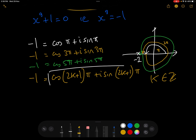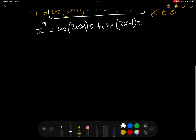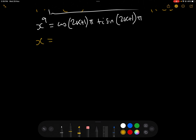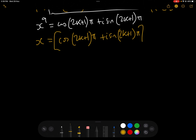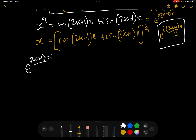Now that we have our general form for minus 1, we can say x^9 = cos((2k+1)π) + i·sin((2k+1)π). Taking the 9th root, we can write the polar form as e^(i(2k+1)π), so x equals e^(i(2k+1)π/9) because we're taking the 9th root of it.